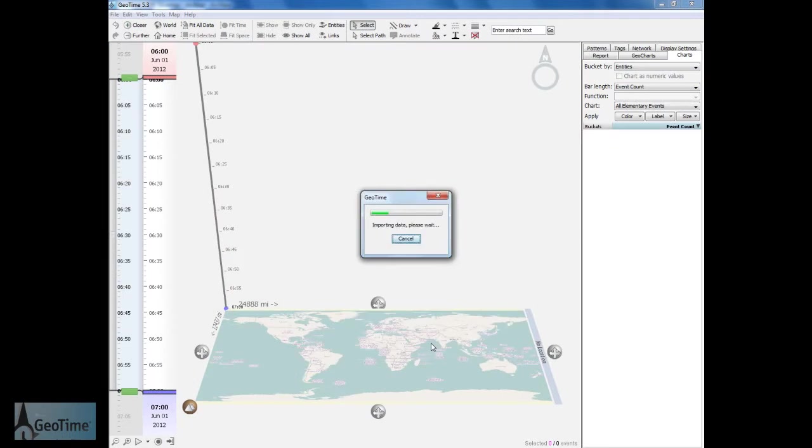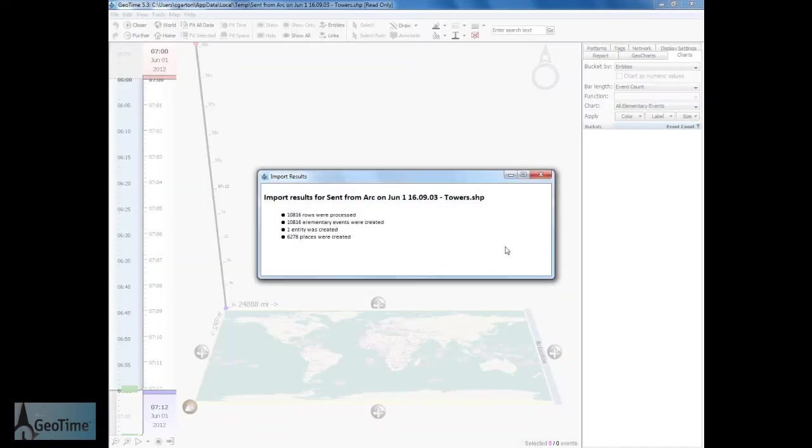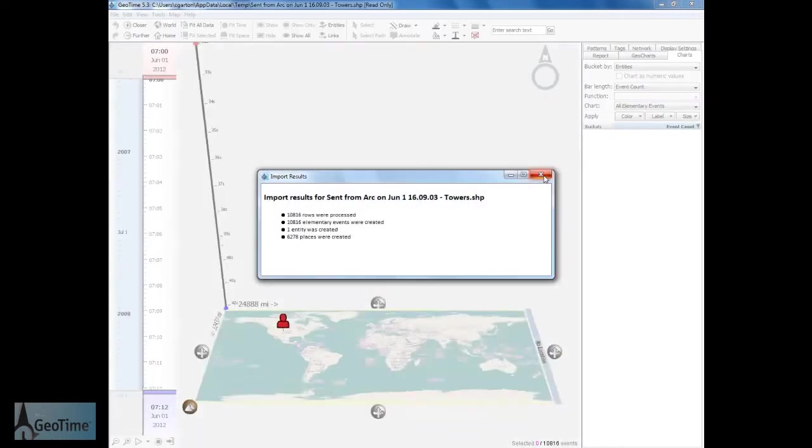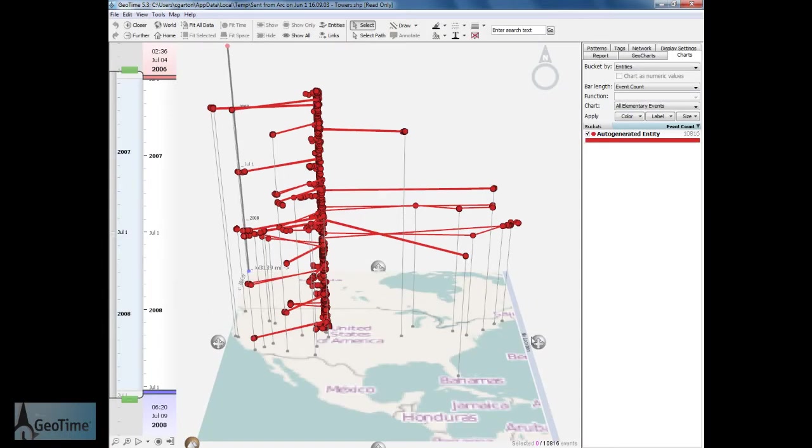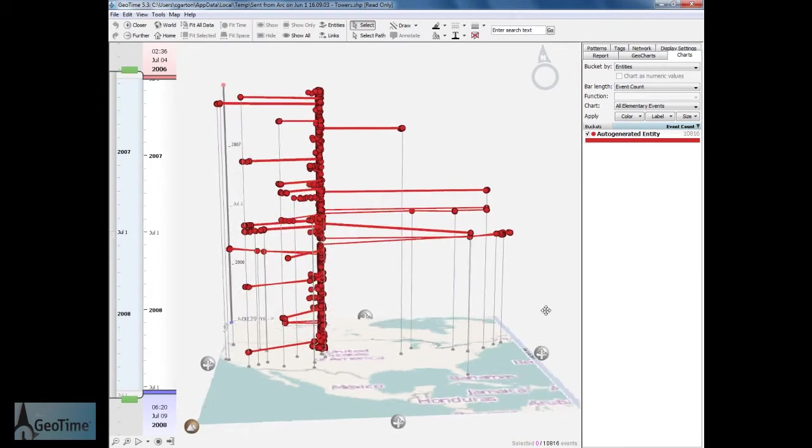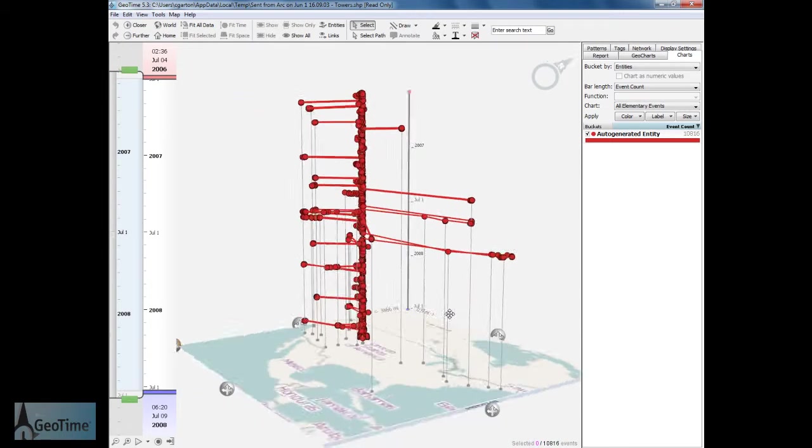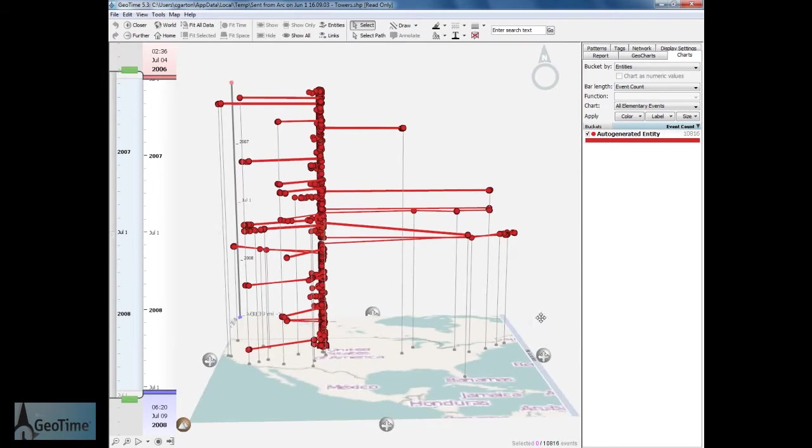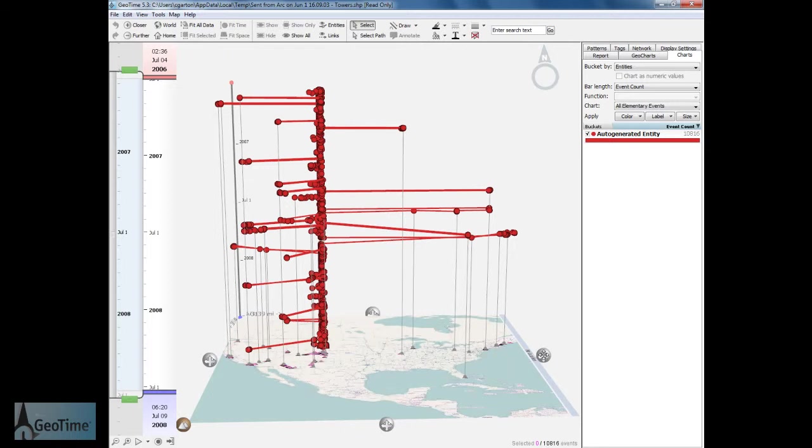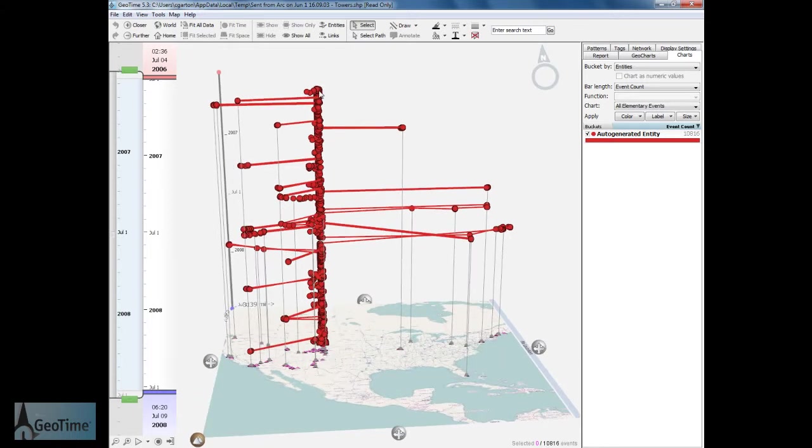Now that our features have been imported into GeoTime, we can perform analysis. GeoTime allows us to see the chronology of events that have occurred over time. As you can see, my features are displayed here in the order that they occurred.